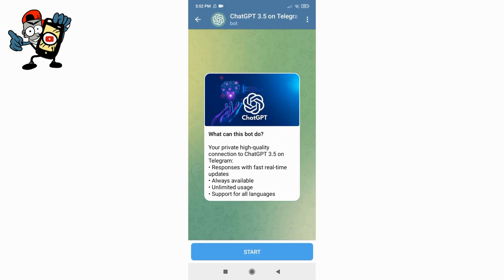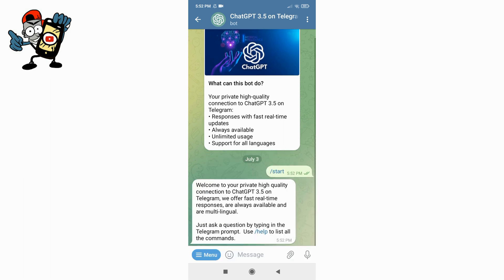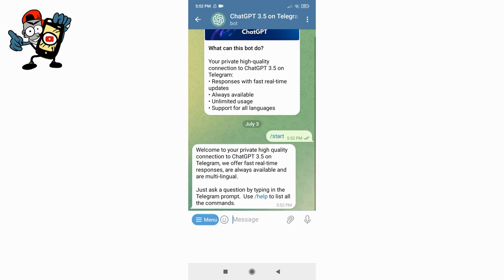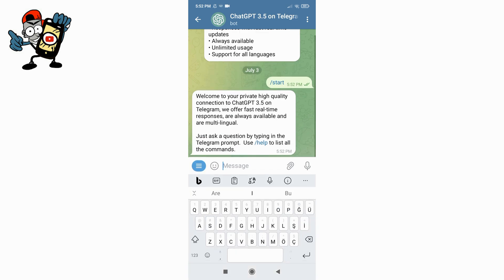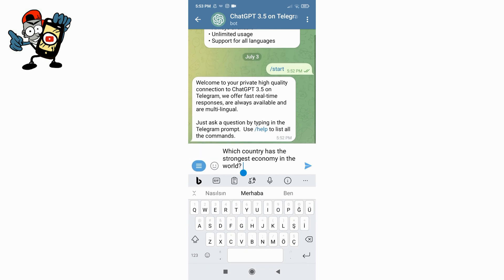Now it redirected us to the Telegram ChatGPT 3.5 page. If you click on the Start button here, you can start the chat unlimitedly without paying. Now I'm going to ask some questions here and let's see if ChatGPT works.